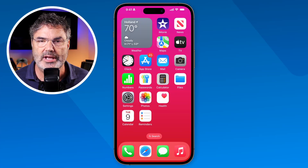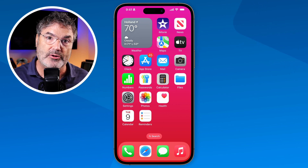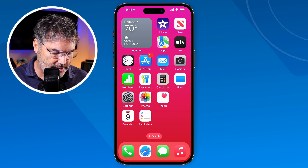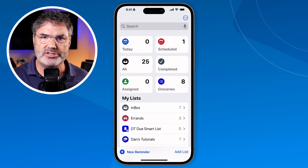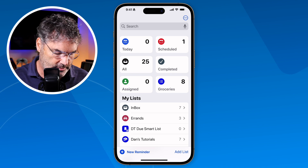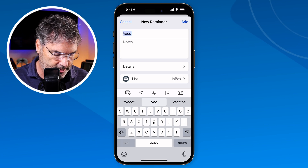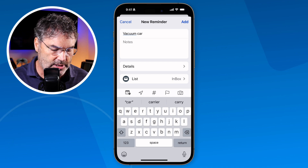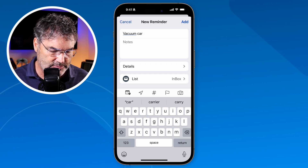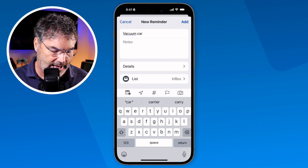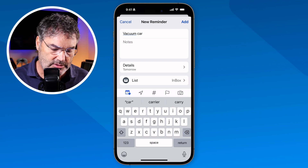Let's go over to my iPhone. The first thing we need to do is add a reminder with a due date — this is how the Calendar app knows where to show that reminder. So I'm going to open up my Reminders app and add a quick reminder. I tap on 'New Reminder' and type in 'vacuum car.' Then I need to add a date by tapping on the little calendar icon, and I'll go with tomorrow.